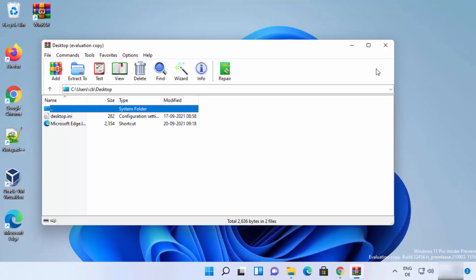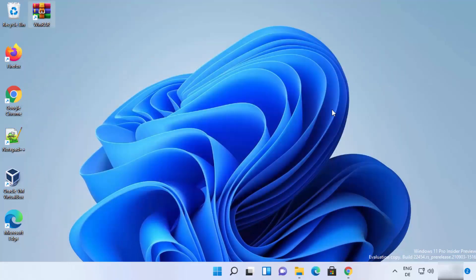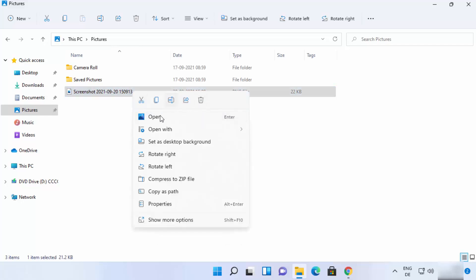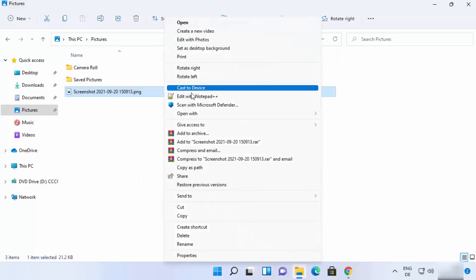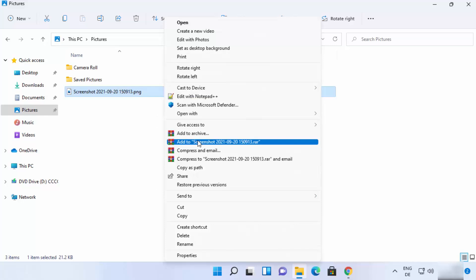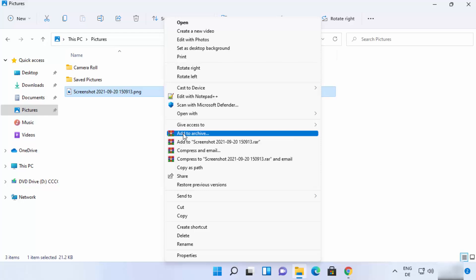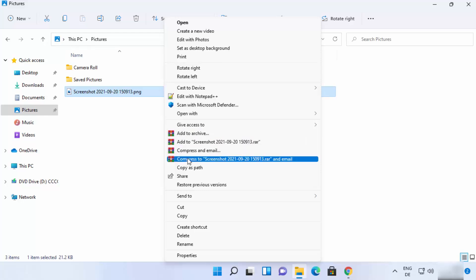Now let's see how to compress or extract a file using WinRAR. To create a RAR file, right-click on the file you want to compress. In the new Windows 11 interface, you won't see WinRAR options directly — you need to click 'Show more options' to see all the WinRAR-related options.